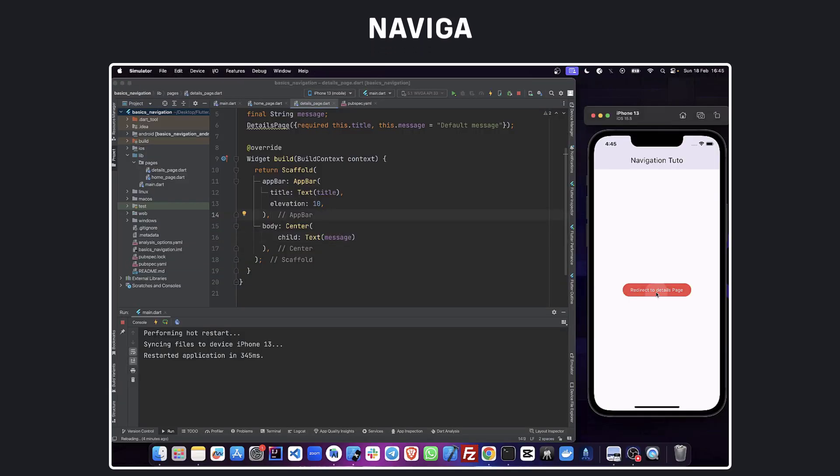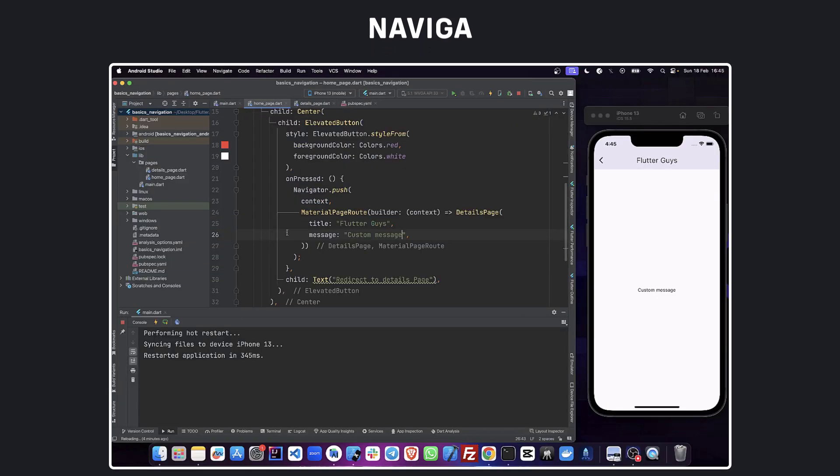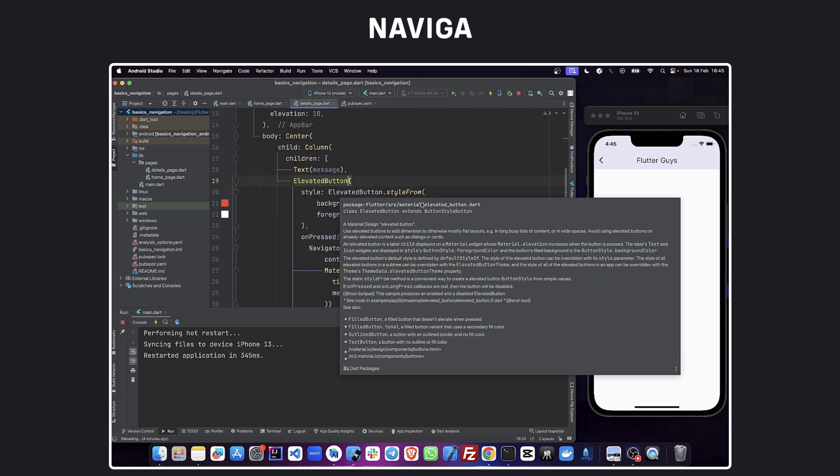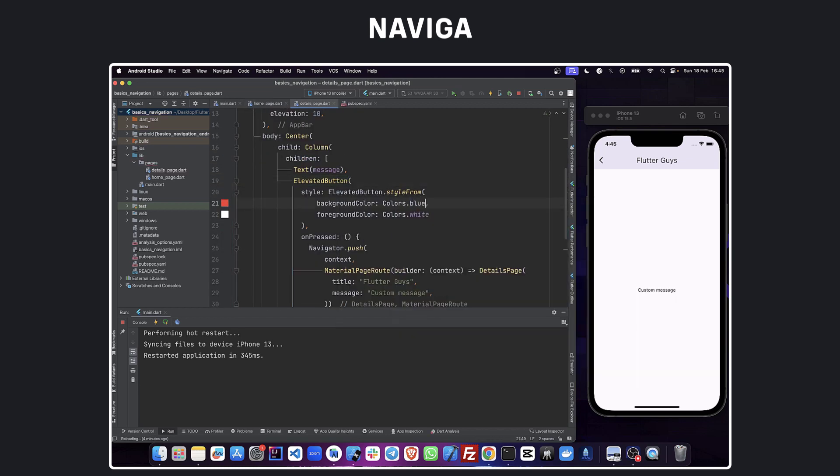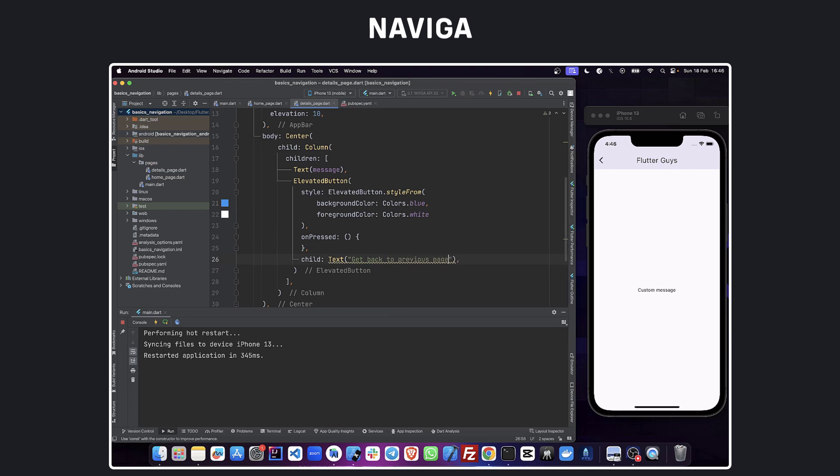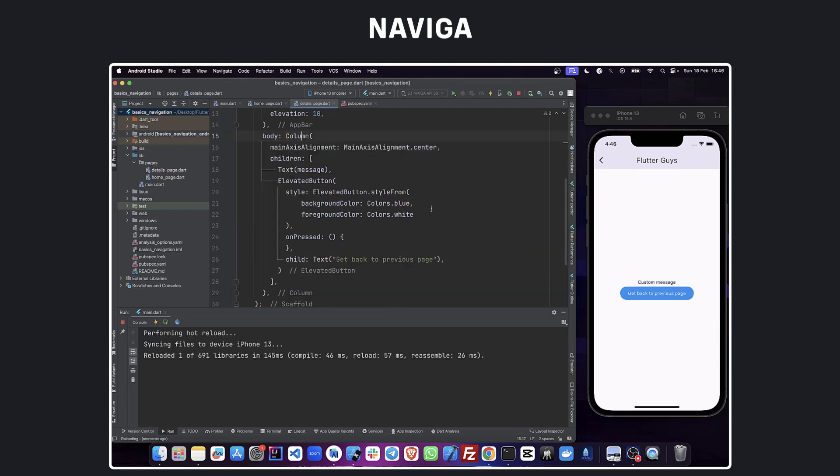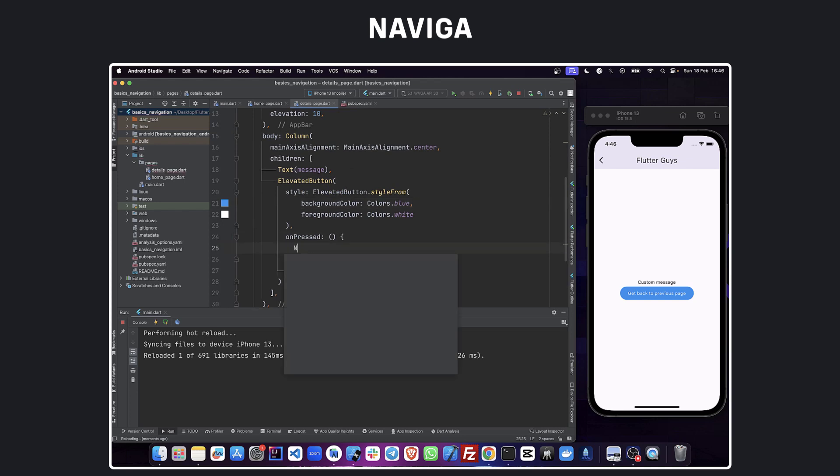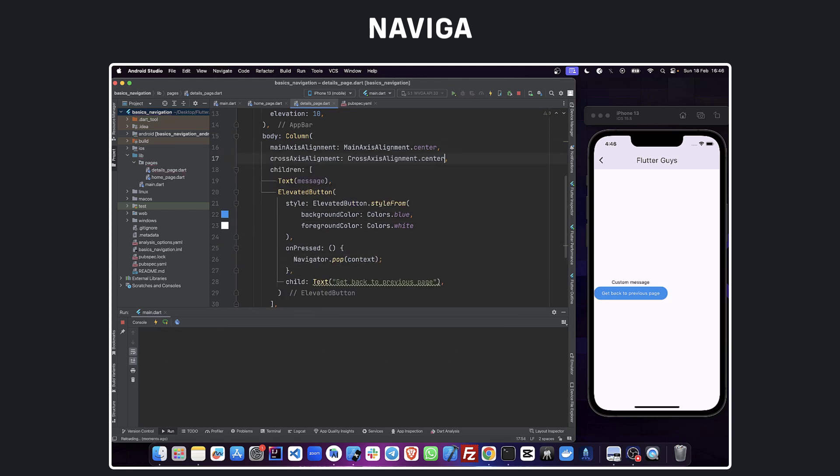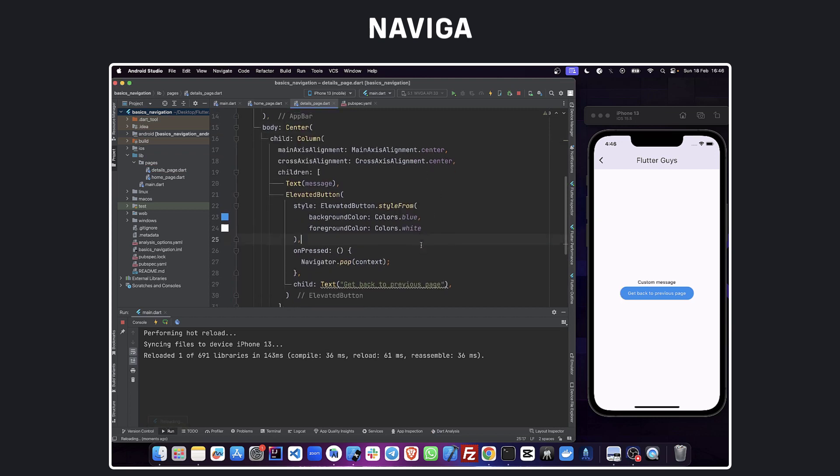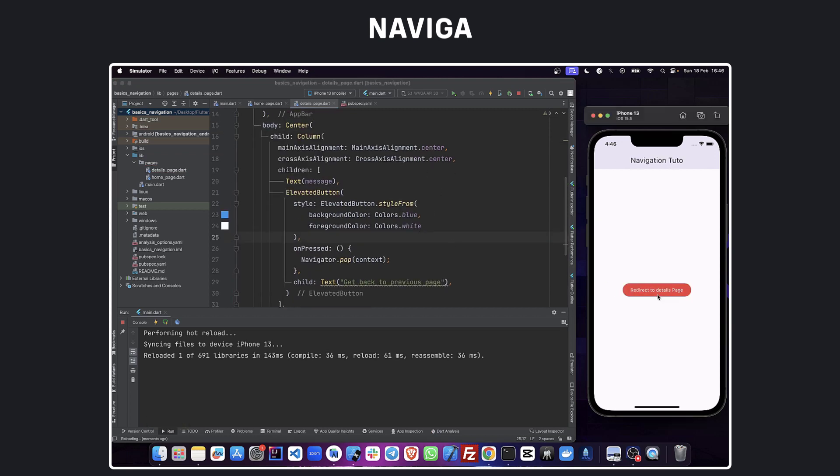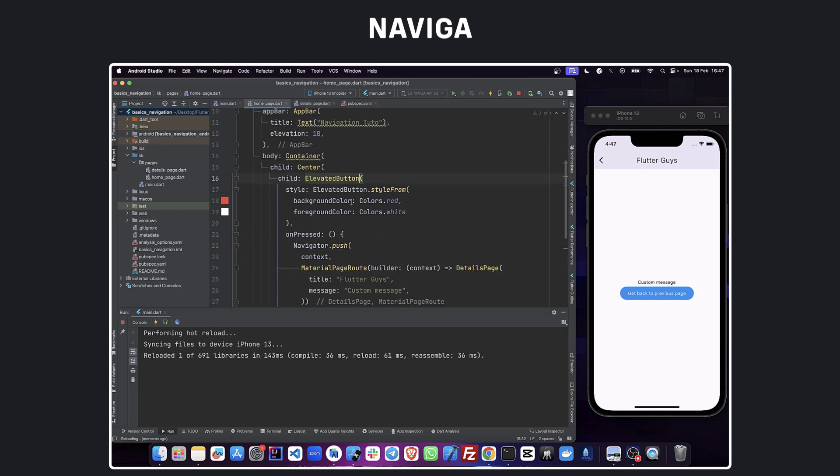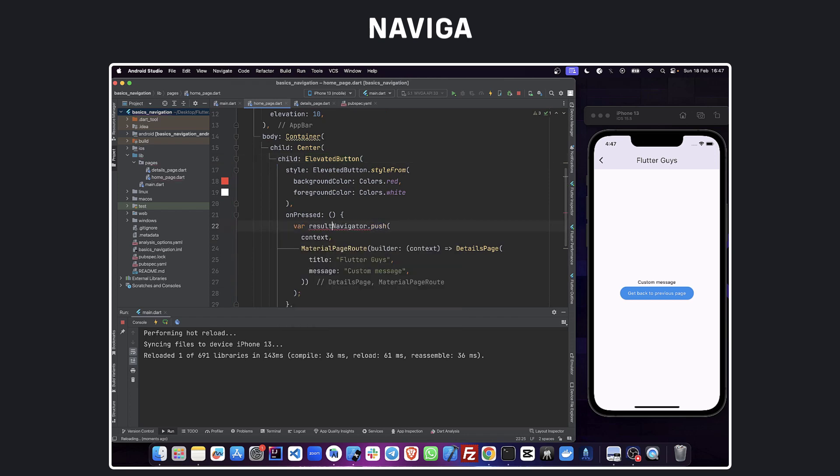Navigator.pop - this function helps us to get back to the previous page. Let's create a button called get back and add navigator.pop. This is going to get back to the home page. If you want to pass a parameter when we get back from data page to home page, we can add it directly to the data page.